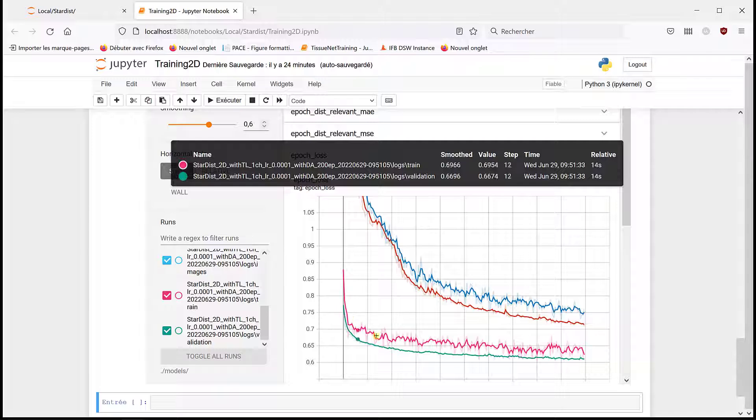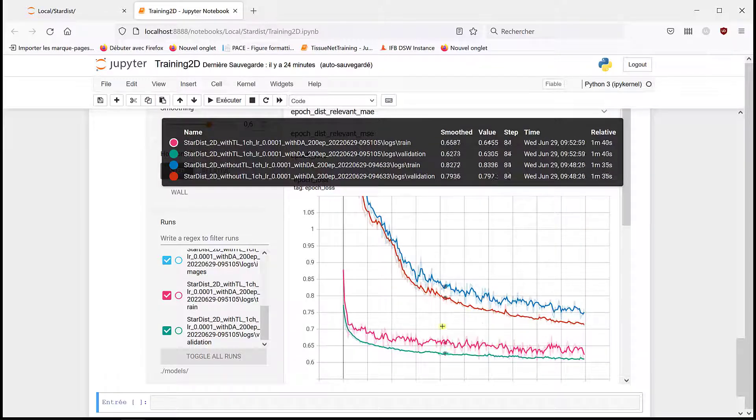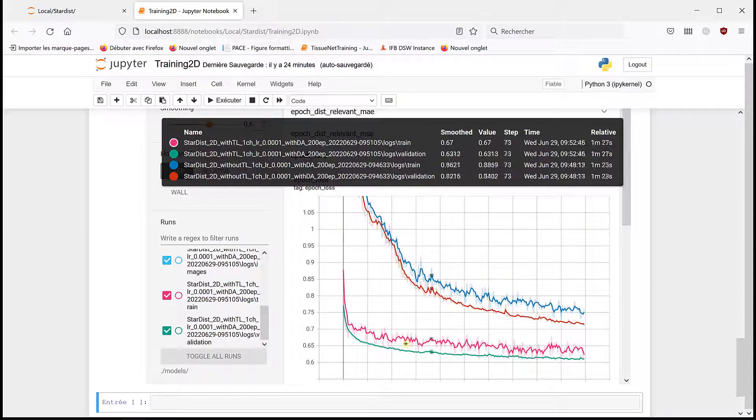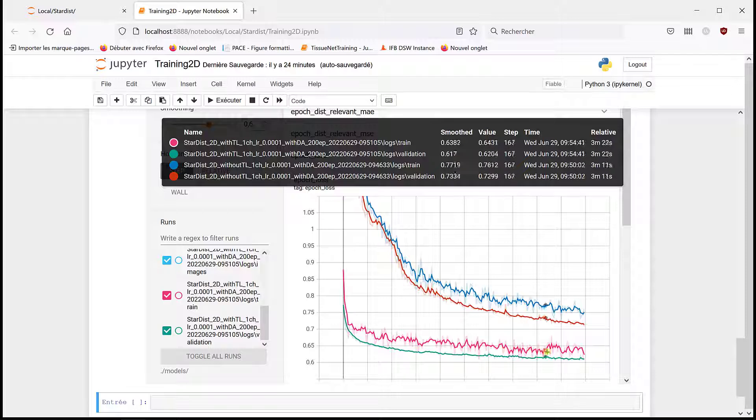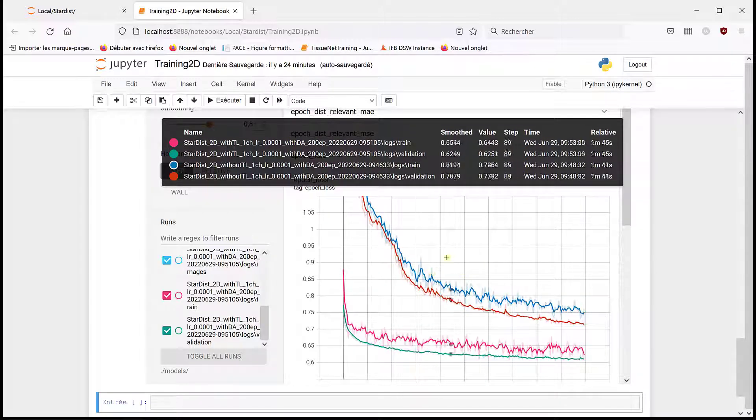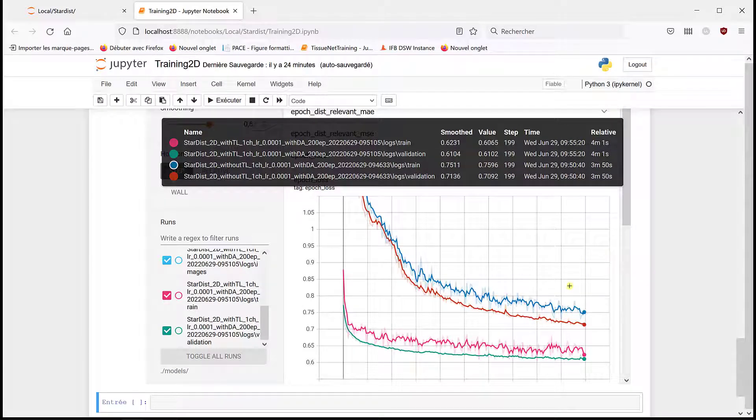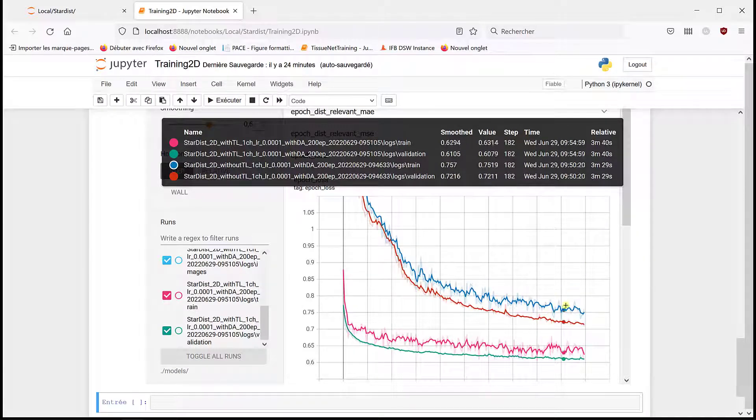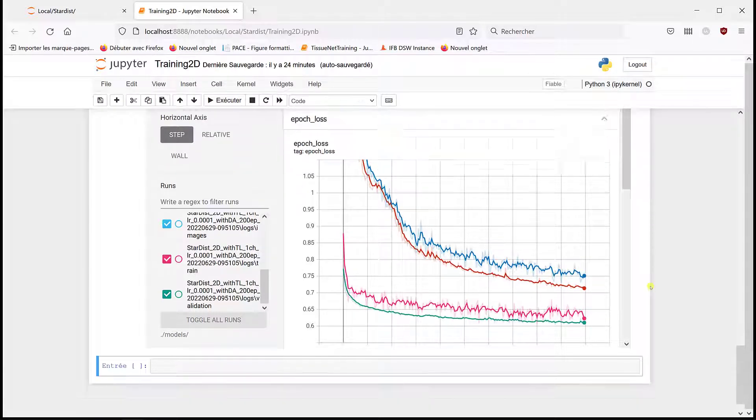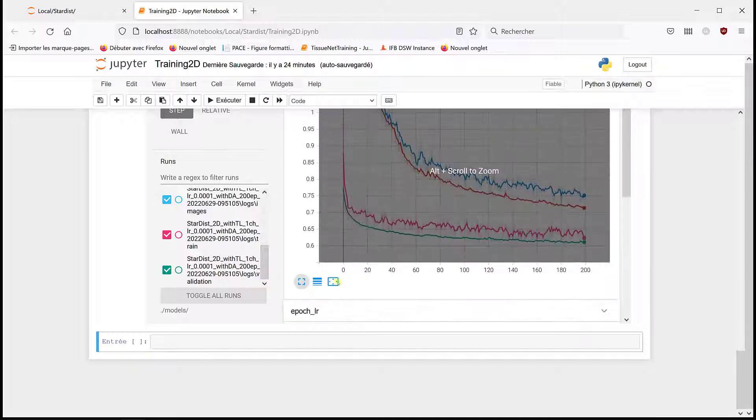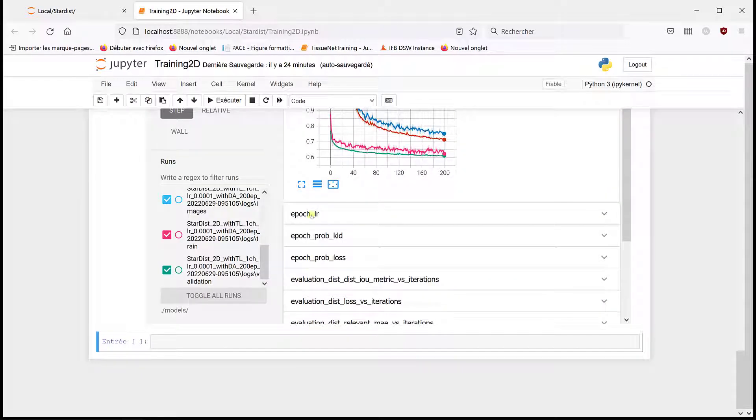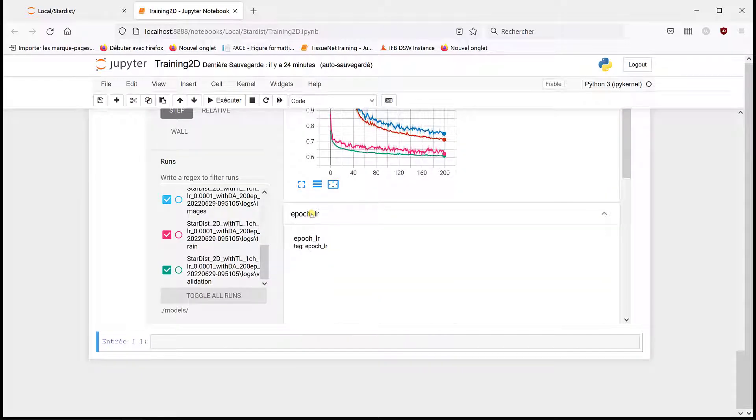Then it seems that we reached some kind of plateau pretty quickly, but it's still decreasing, so maybe we could still improve. It's still decreasing without transfer learning, so probably to have more epochs would help.